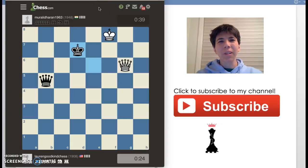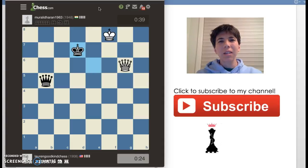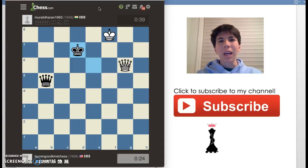Hi everybody, I am Lauren Goodkind, and I am a good and kind person that teaches chess. Yes, Goodkind is really my last name, so I describe myself as a good and kind person.